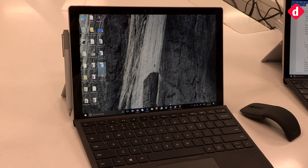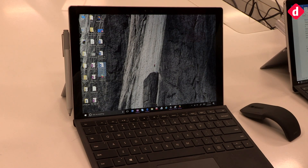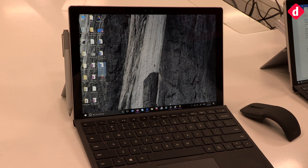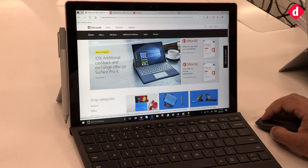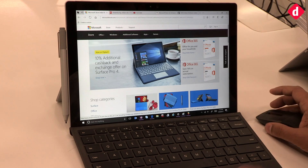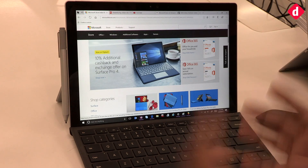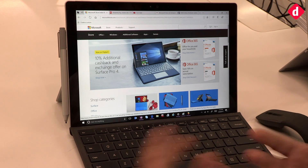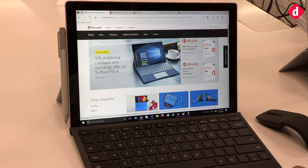Welcome to digit.in. We have Sanesh with us who is going to quickly run us through some of the key features of the Creator's Update with Windows 10. With Windows 10 Creators Update, we've got a lot of cool new features for productivity, consumers, and accessibility. One of the great features is in Edge — we'll start with Edge.